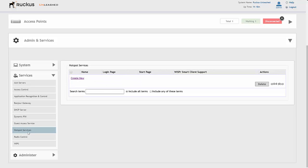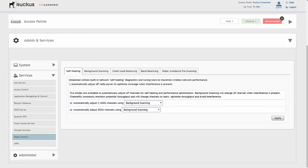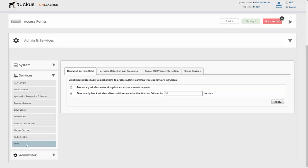It also supports hotspot services if we want to do some sort of third-party hotspot with an internal system, and we can also look at radio control. We can do some of the radio control that we'd expect from the Ruckus wireless systems of a controller or virtual controller. We also have wireless intrusion prevention.